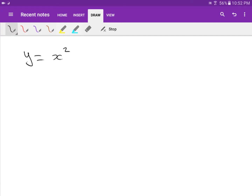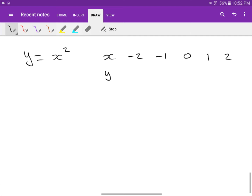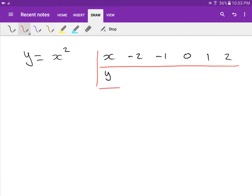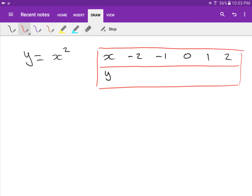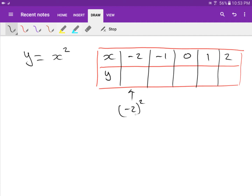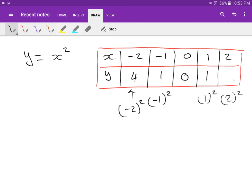y is equal to x squared. Now if you don't know what it looks like, I'm going to plot a table for you. Let's say x and y — x values: minus 2, minus 1, 0, 1, 2. So we draw a table and complete it. If x is minus 2, then y equals minus 2 squared, which gives 4. Similarly, negative 1 squared gives 1, 0 squared is 0, 1 squared is 1, and 2 squared is 4.